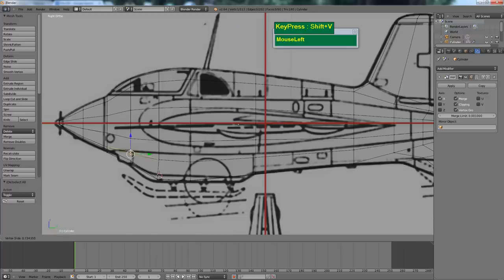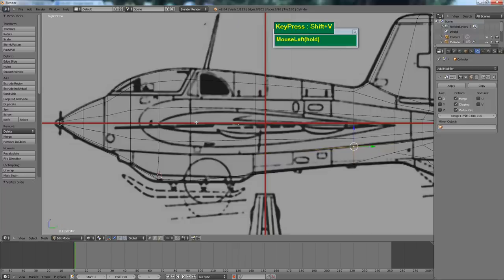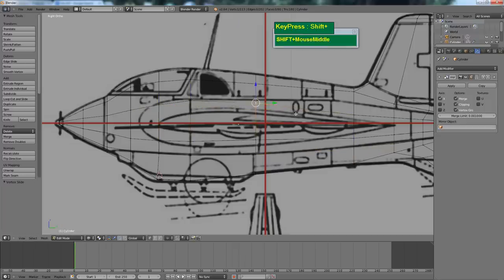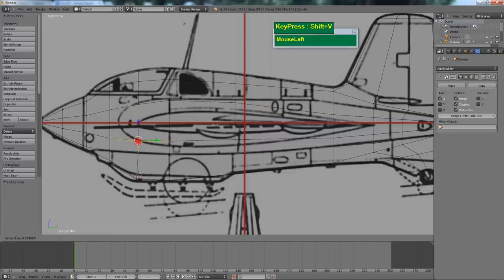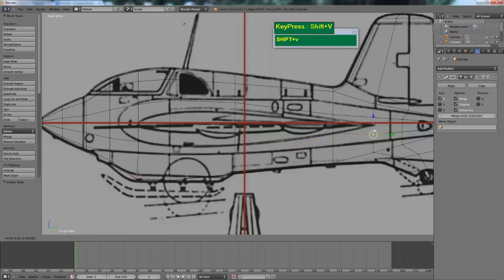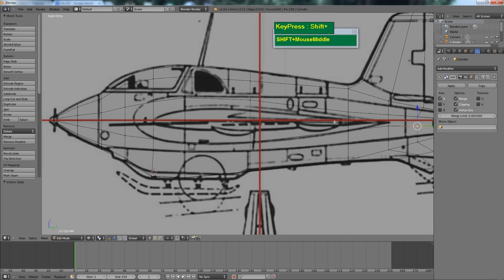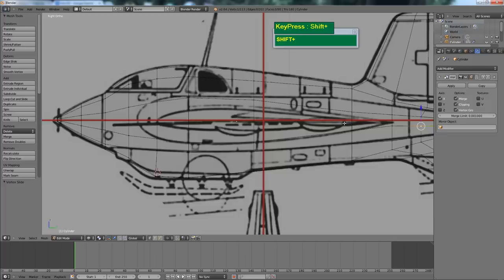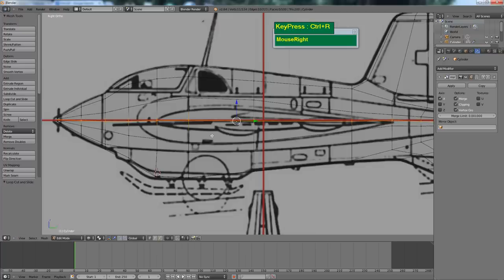Using the Shift V trick again, quickly adjust some of the points to make them follow the flow of the aircraft's body. Now I need to insert one edge loop that cuts right across here so that I have enough detail to pull out the airfoil shape of the wing. Press Ctrl R to insert one edge loop that cuts right across the center.